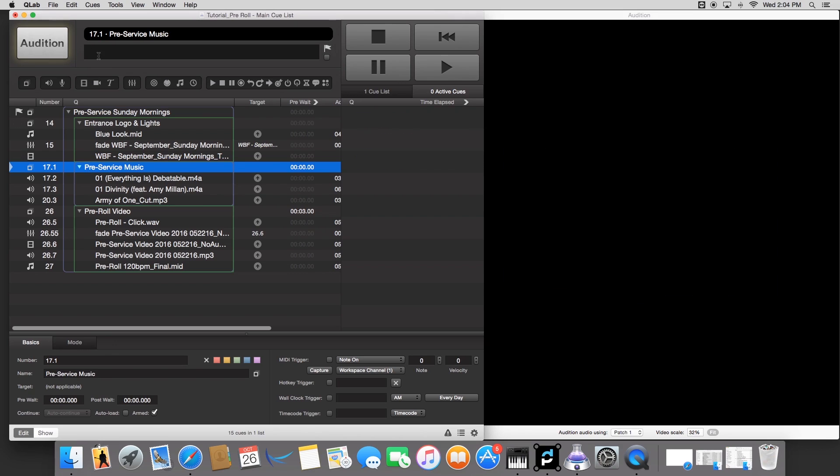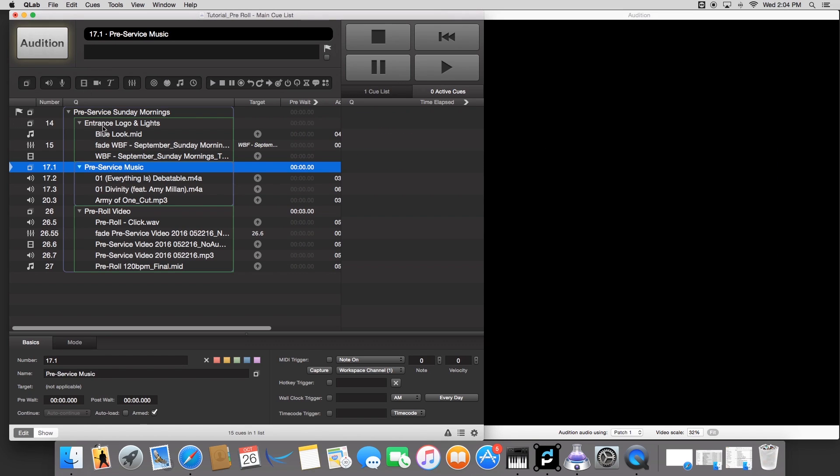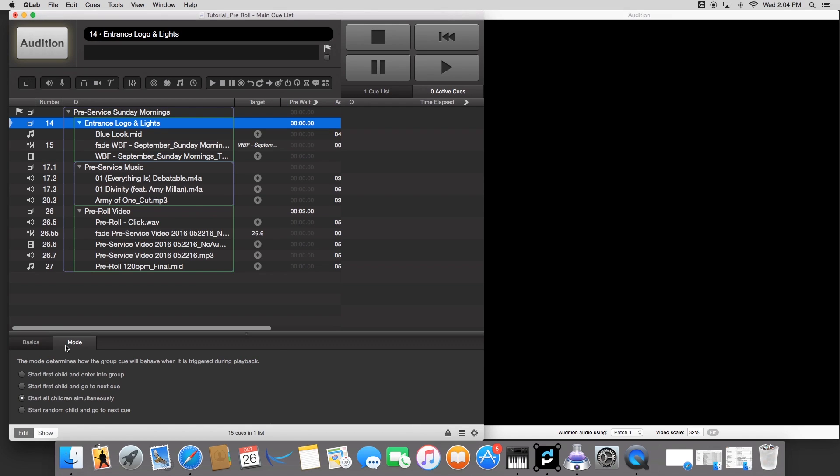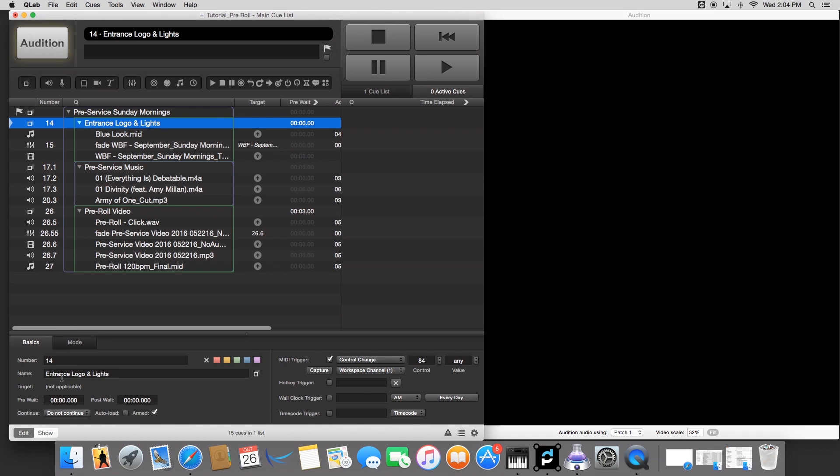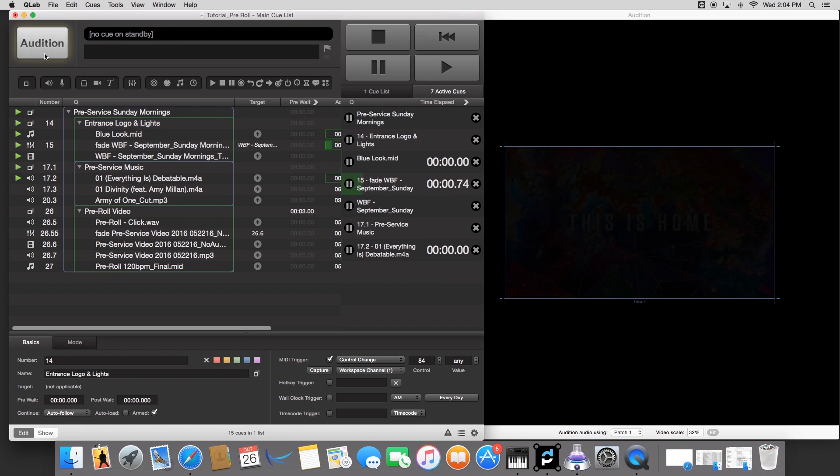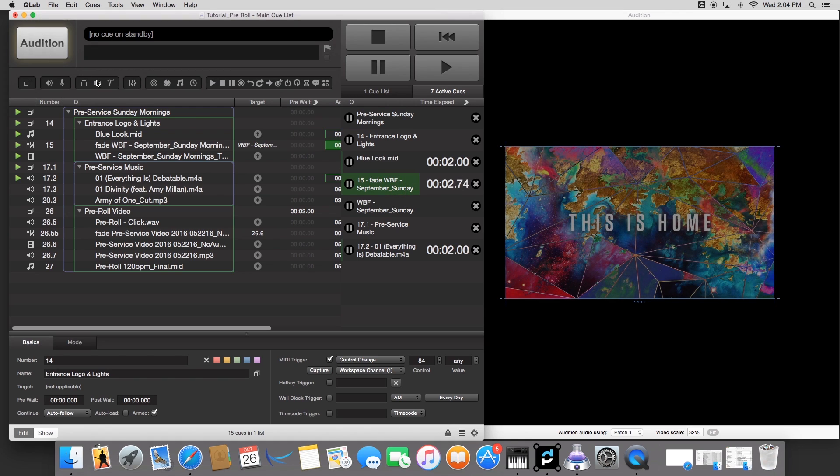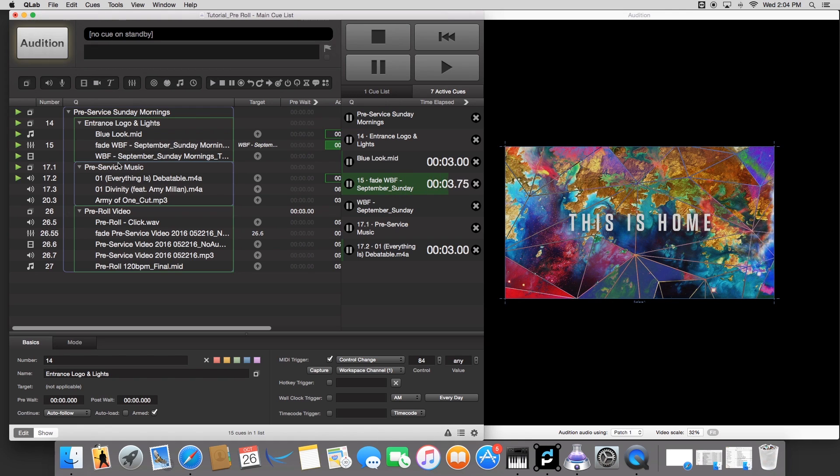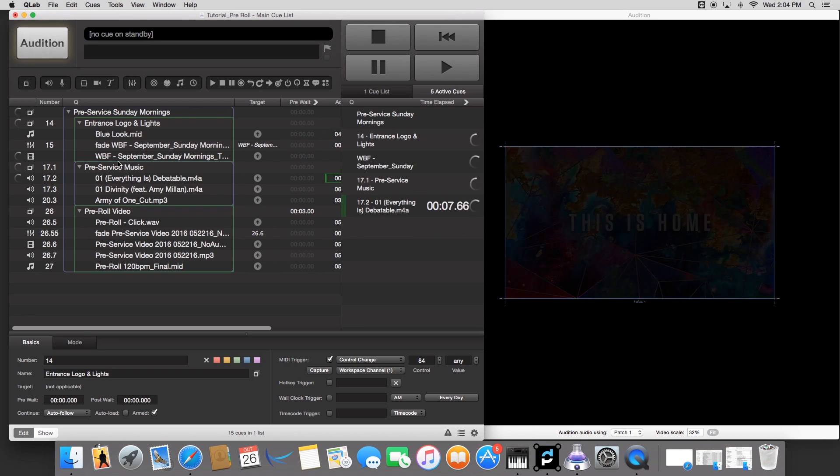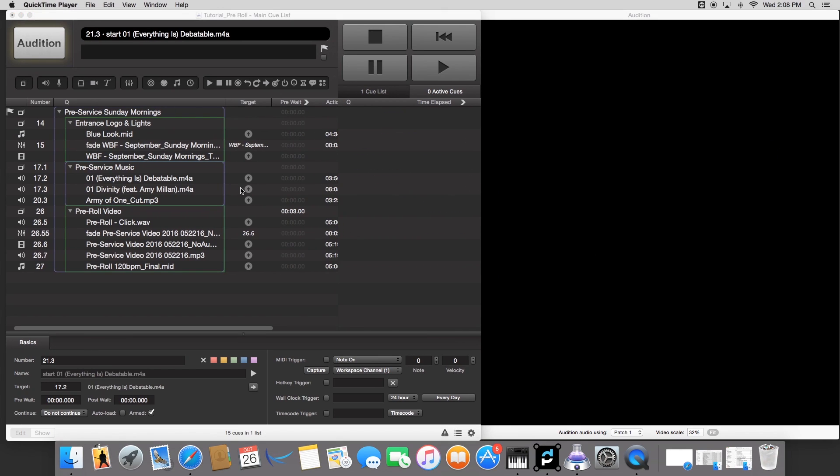Now what we want to do is, as soon as we cue this cue, we want to also cue the pre-service music. So how we do that is, we just make sure that this entrance and logos thing is above the pre-service group. And we're going to go to basics. We're going to go to autofollow. So what that's going to do is, as soon as I cue this, it'll cue the pre-service music.